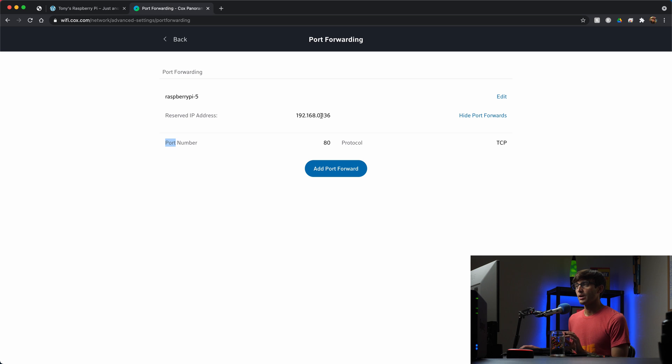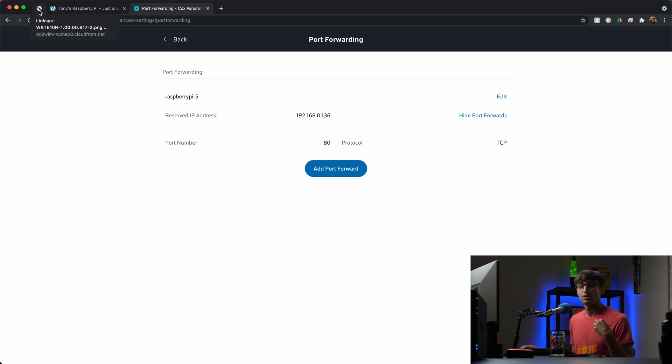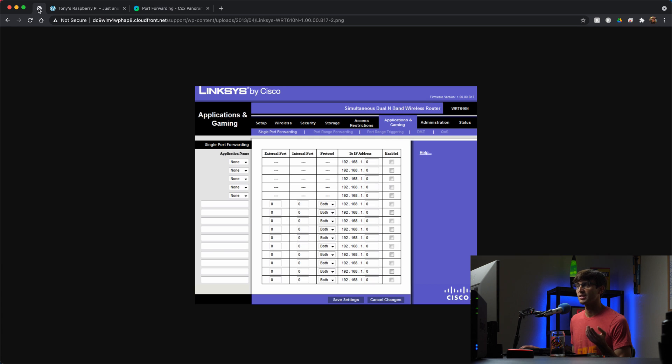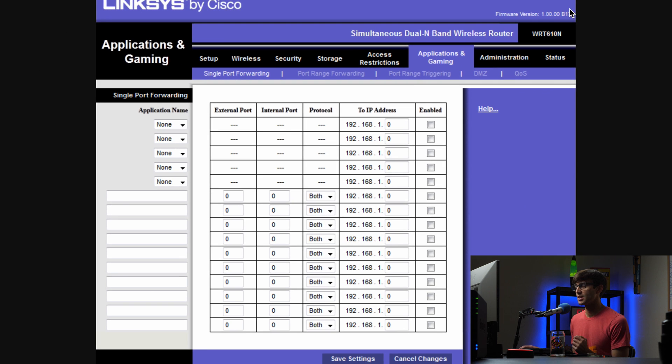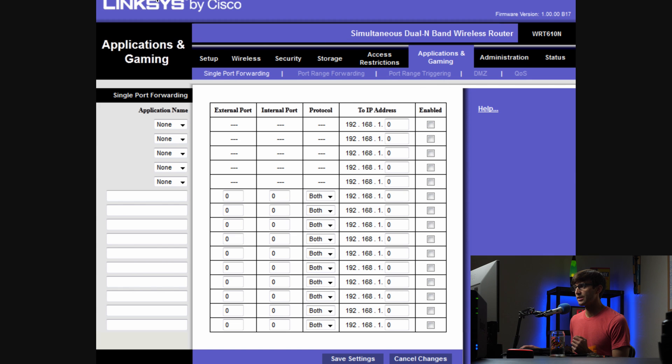The one comment that I wanted to make is a more standard port forwarding page looks like this. So this is an image that I brought up from one of the older routers that I've used, the Linksys router.